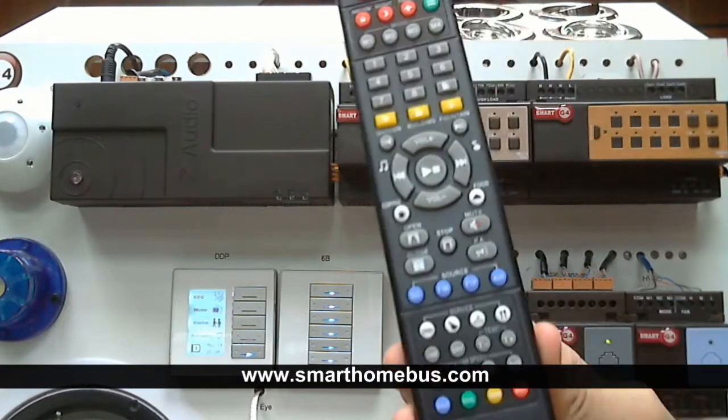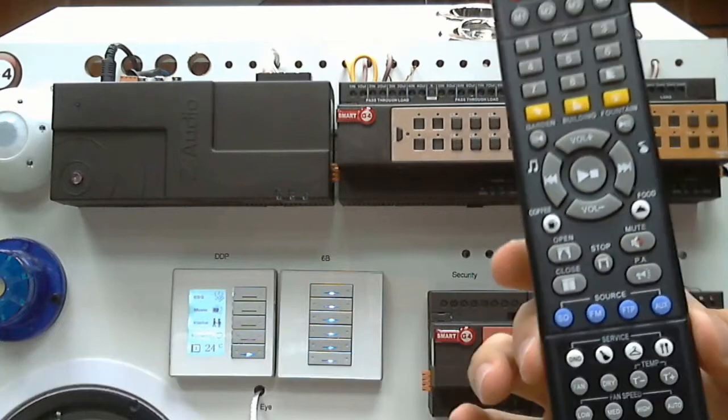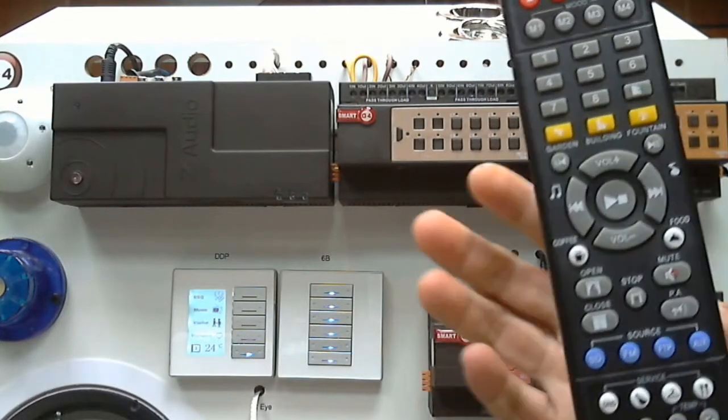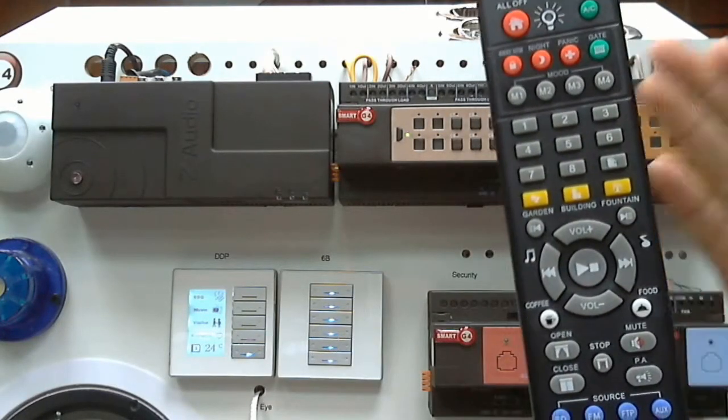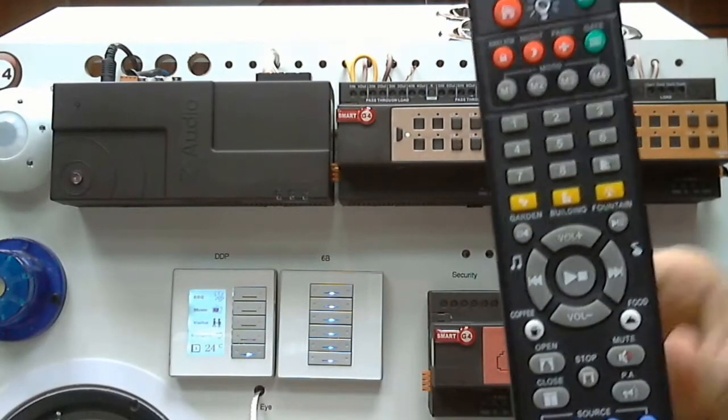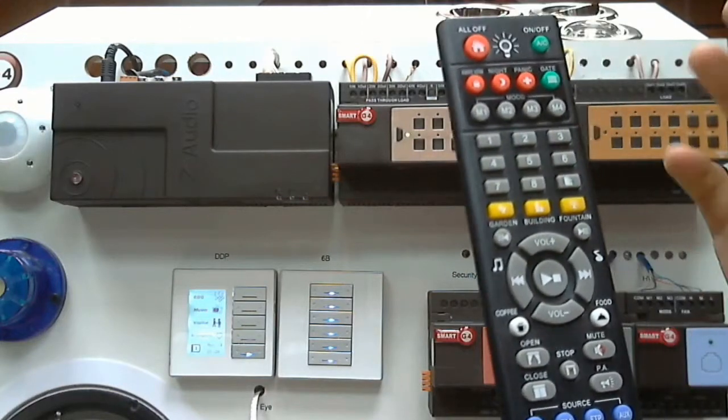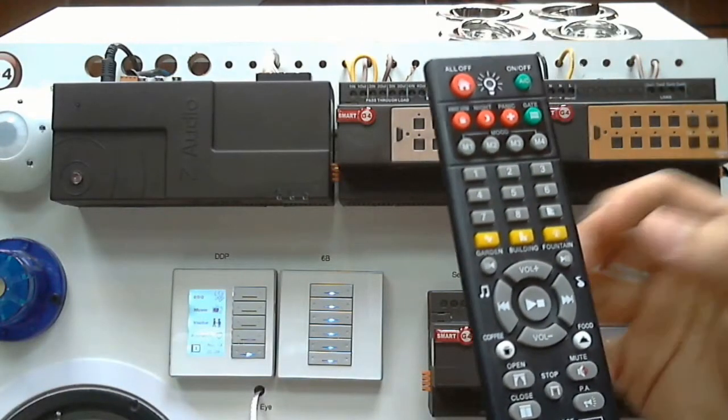We already made demonstration for this remote. I will put also the link for that video in the description down, you can check. But let me explain something.